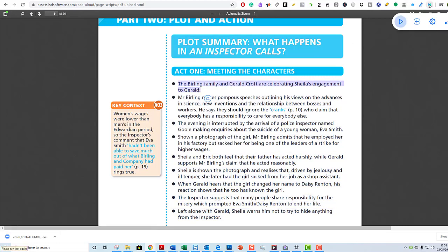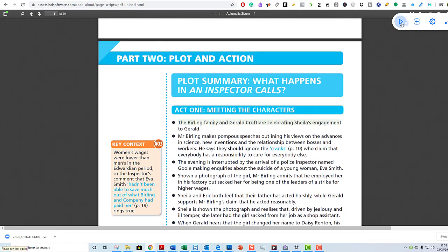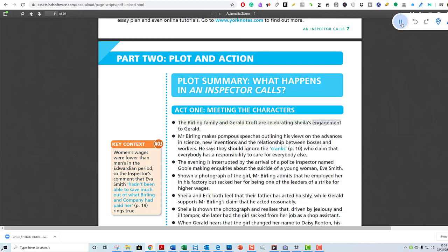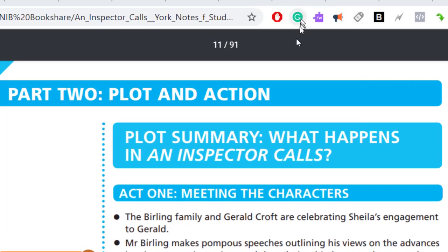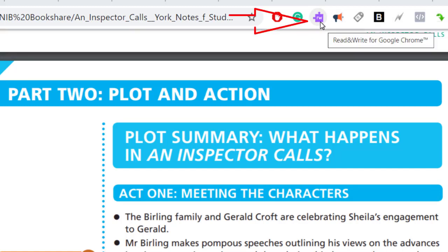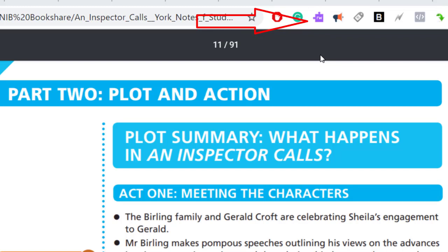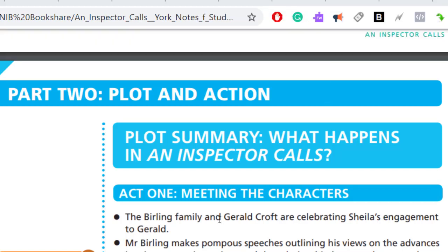I'll attempt to do the same with Natural Reader. 'The Burling family and Gerald Croft are celebrating Sheila's engagement.' So it can be done, but it's not as straightforward as when using Microsoft Edge. There is one more Google Chrome extension that I haven't shown you yet, and this is Read and Write for Google Chrome. That behaves far more like Read Aloud in Microsoft Edge - it's even better, it's a superior product - but you do have to pay for it.